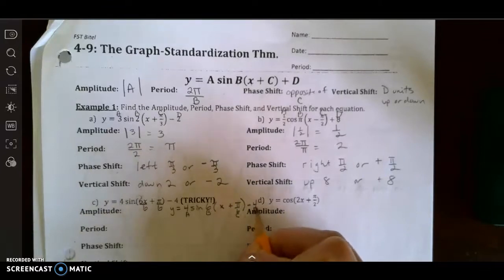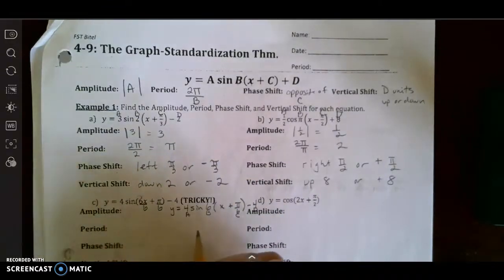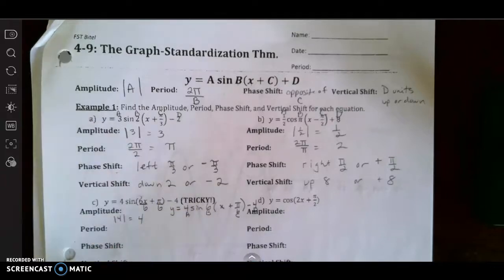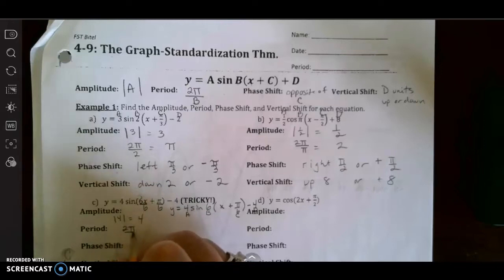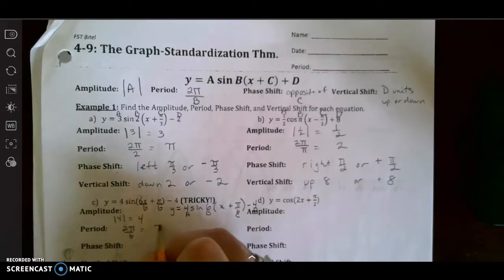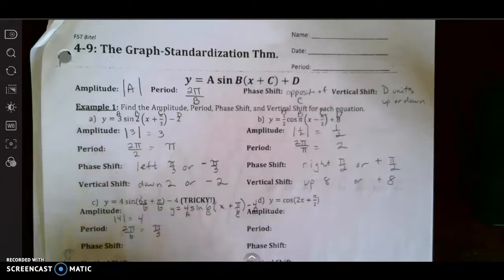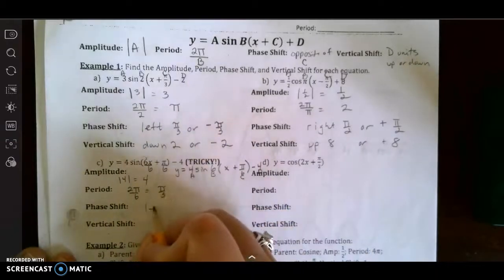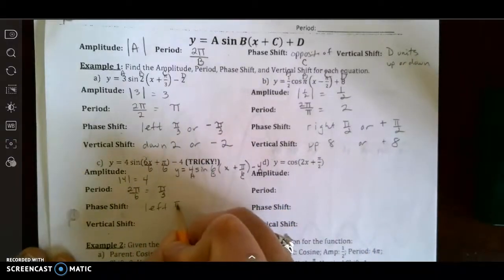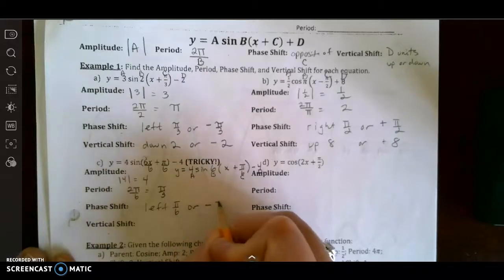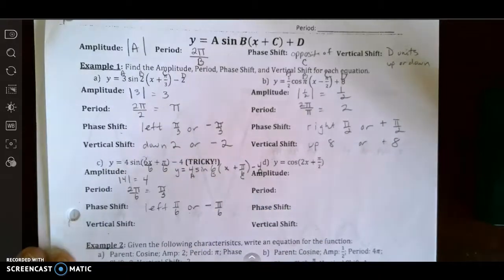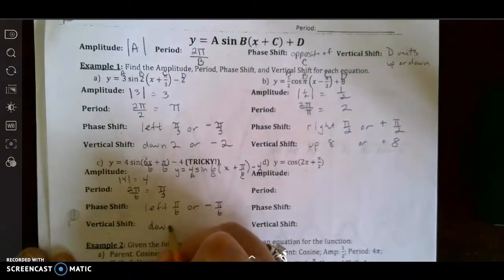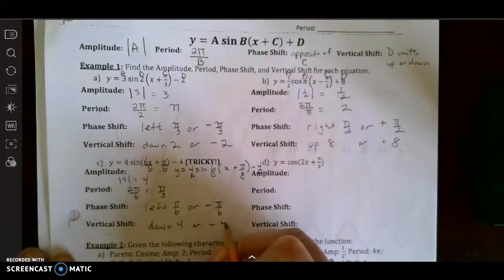So the amplitude is the absolute value of 4, which is 4. The period is 2π divided by 6, which is π/3, or one-third π. The phase shift is going to be left π/6, or negative π/6. The vertical shift is going to be down 4, or negative 4.